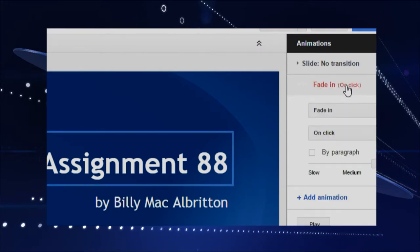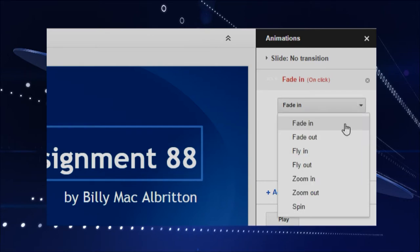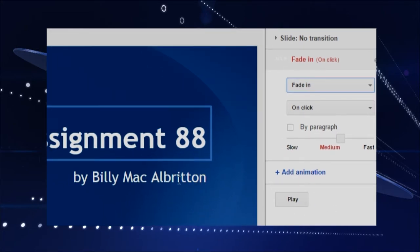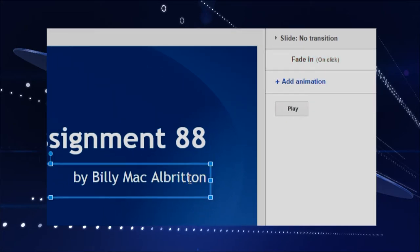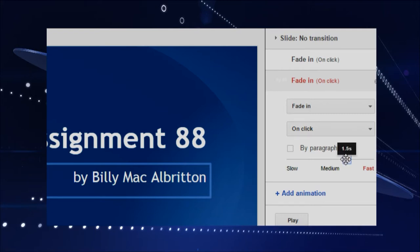So we'll add an animation. It says Fade In on Click. A lot of times with slides you want to be able to click, click, click, and kind of control what's going on. This is a pretty fast transition — maybe I'll make it more towards medium. Let me show you the choices: fade in, fade out, fly in, fly out, zoom in, zoom out, all kinds of cool stuff, spin around. I'll stick to fade in for this one.